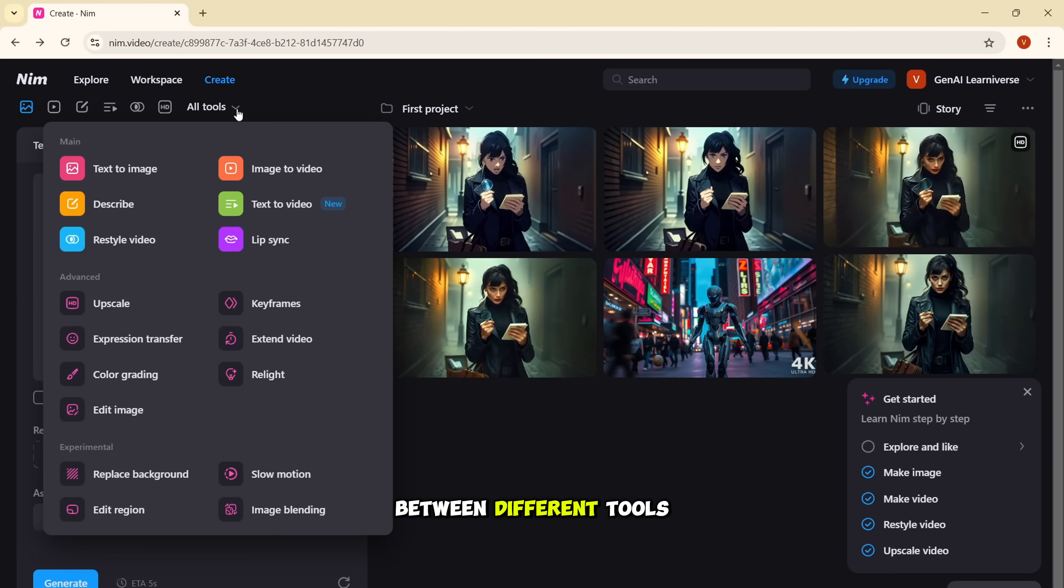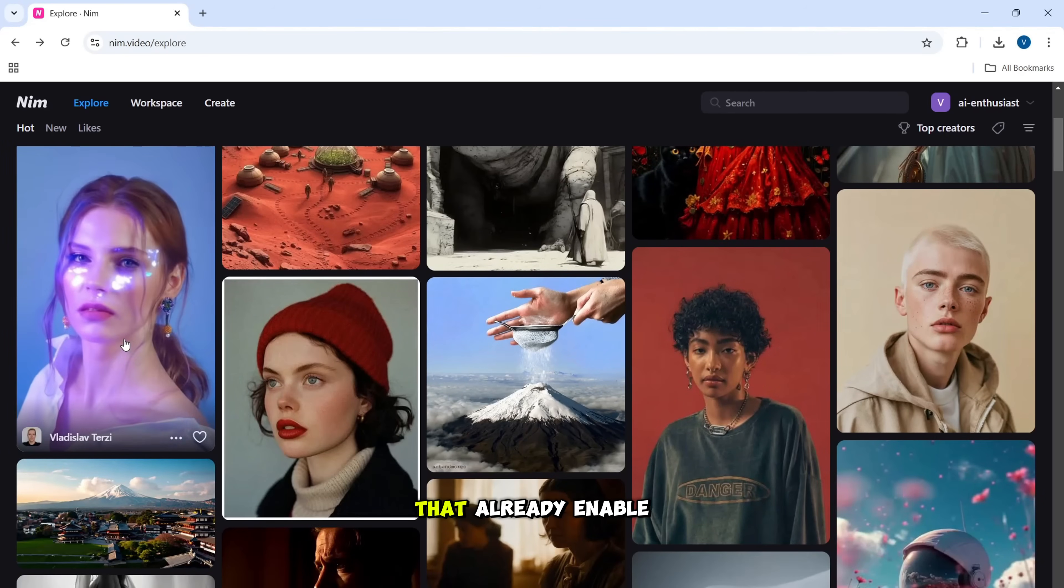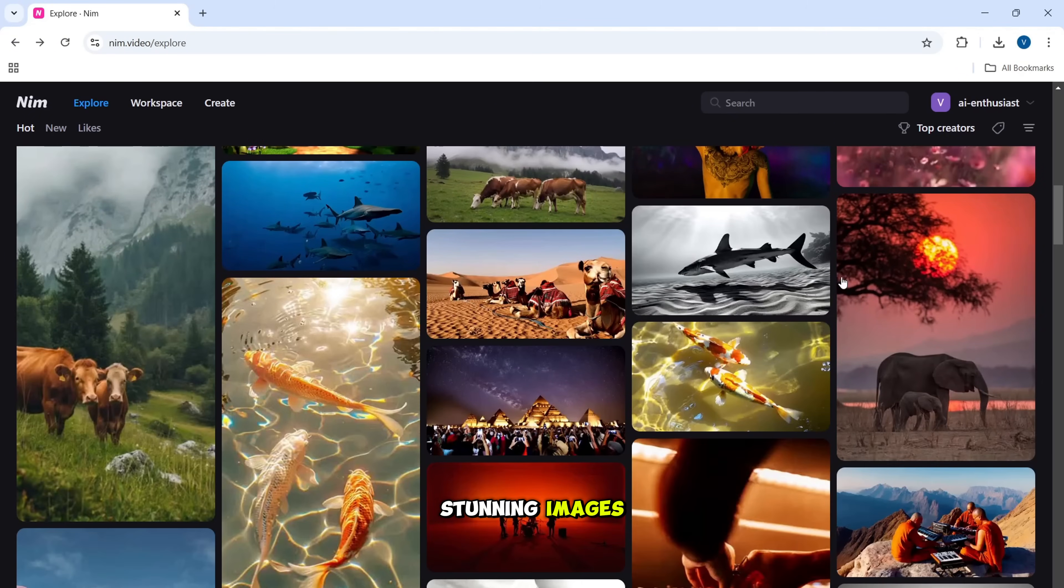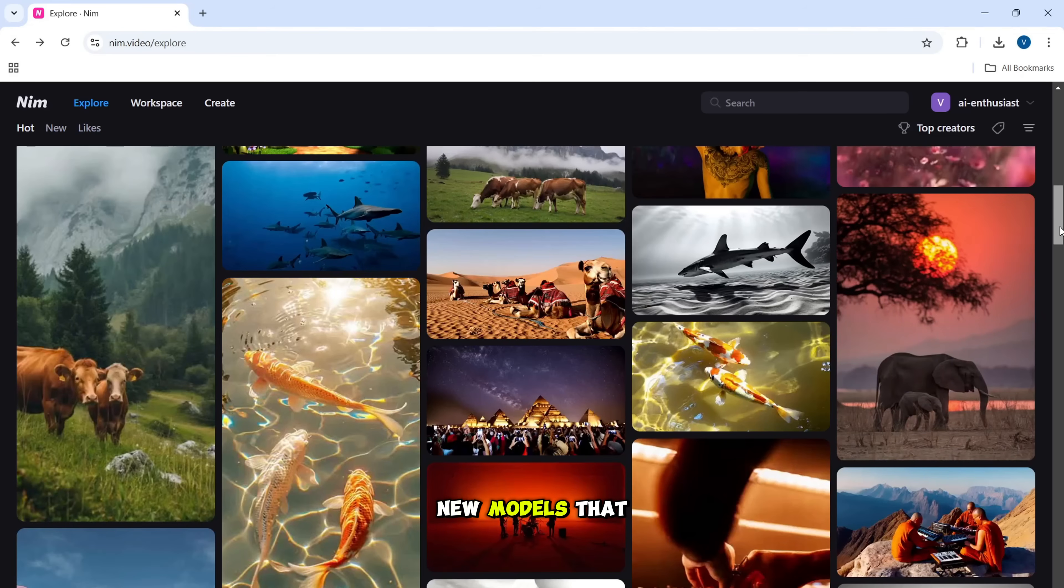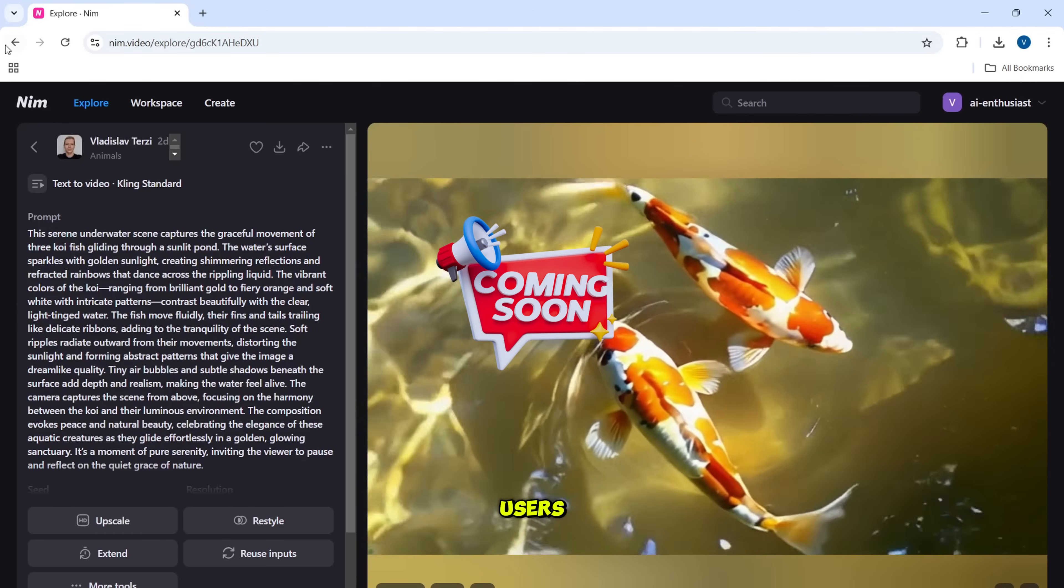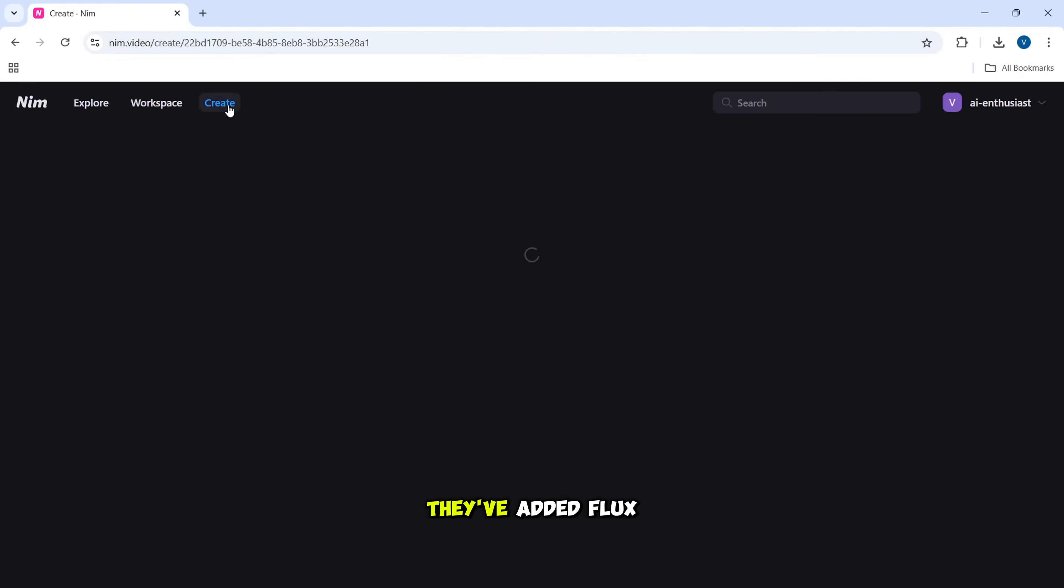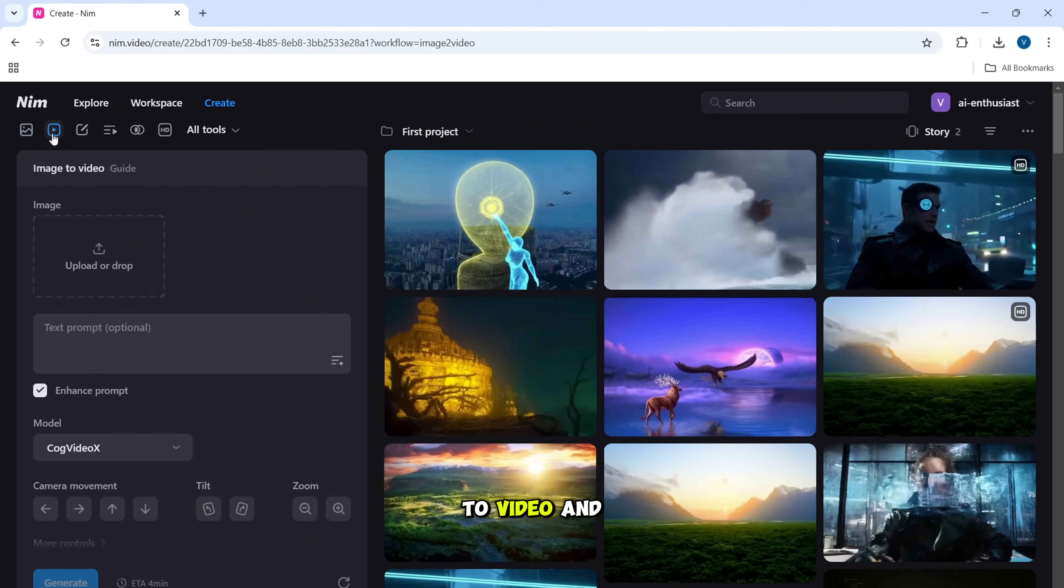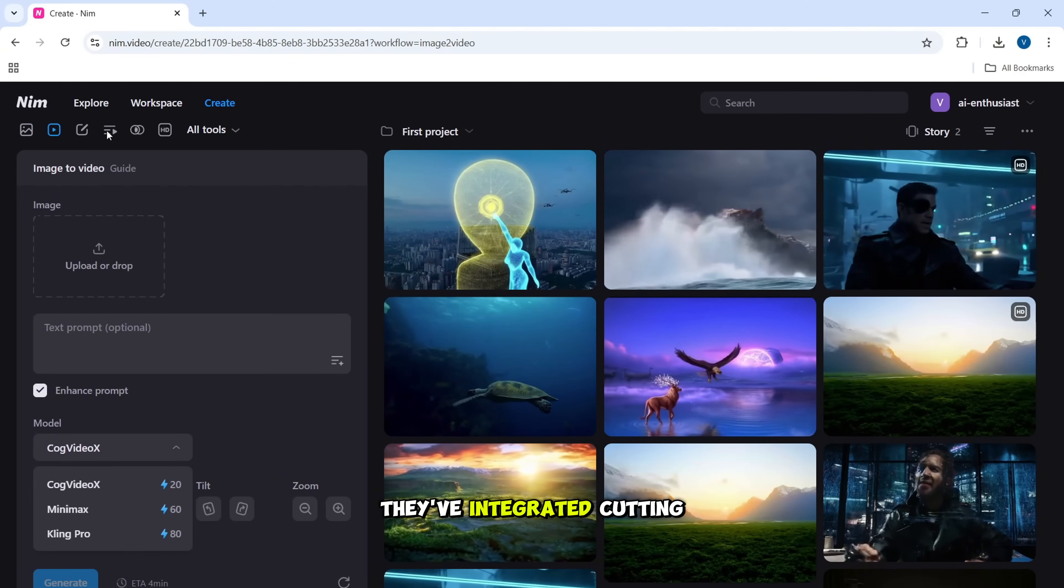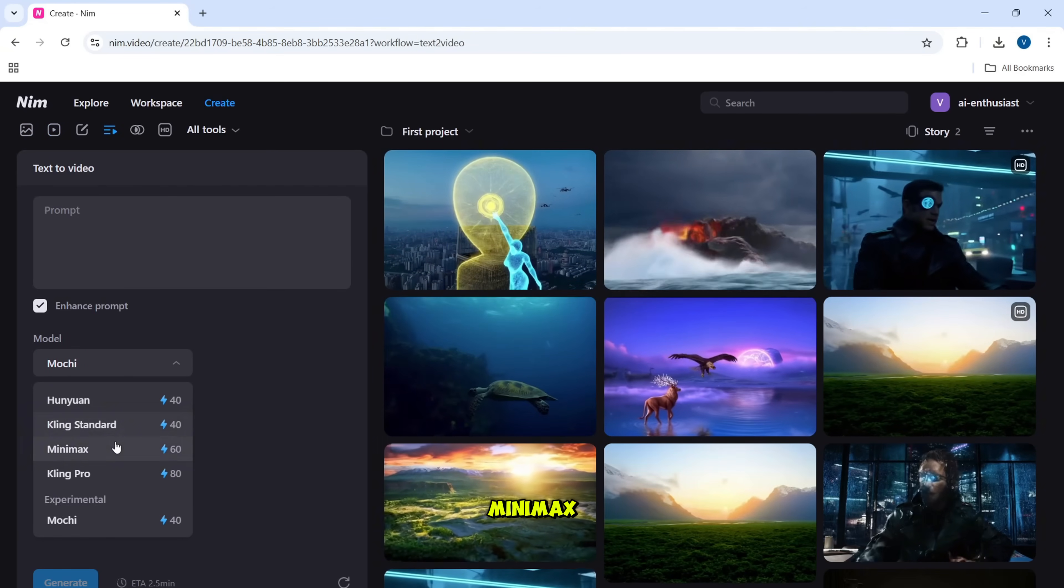Alongside the existing models that already enable us to generate stunning images and videos, the Nim team is actively working on integrating advanced new models that will soon be available to all users. For instance, they've added flux for text to image generation and for text to video and image to video features, they've integrated cutting edge models like Minimax and Kling.